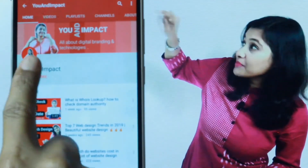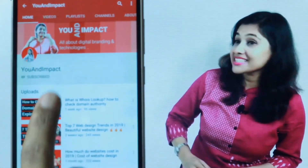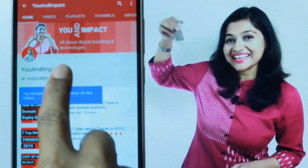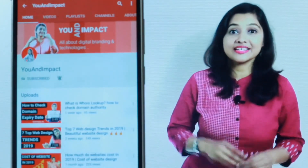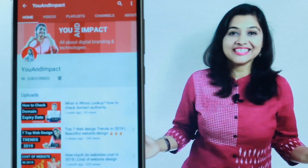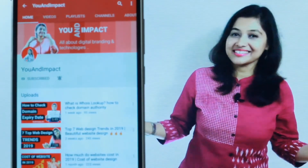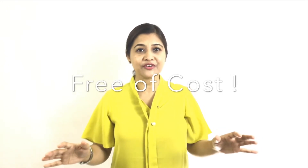Welcome friends, subscribe to the You and Impact channel and press the bell icon to get the latest videos on digital branding and technologies. We need a hosting server to get our website live on the internet, and for that we have to pay a monthly or yearly cost to the hosting company. But what if you could get it completely free of cost?